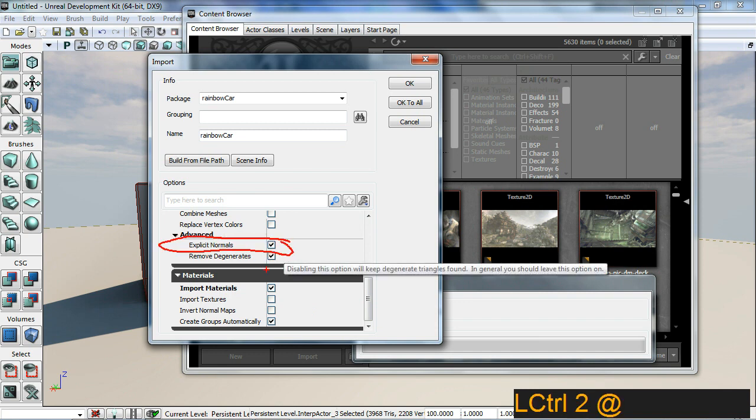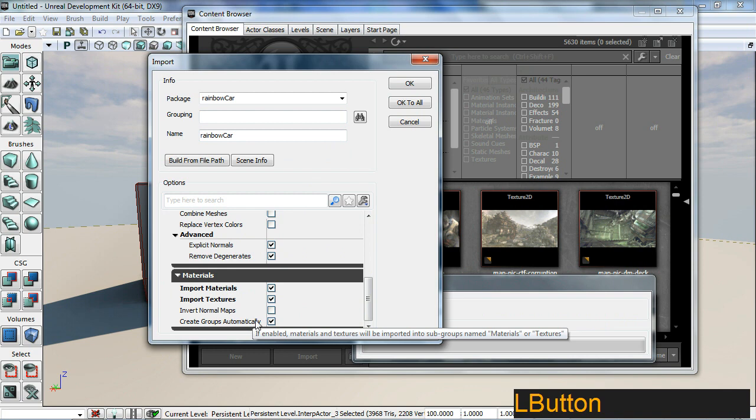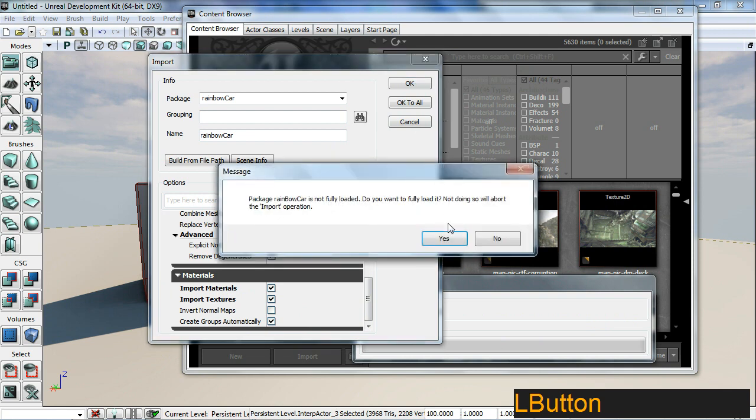Bring in your smooth shade groups. This will bring in your materials, and just import textures as well. Generate groups automatically so it puts in the materials and textures, etc. Just click OK.